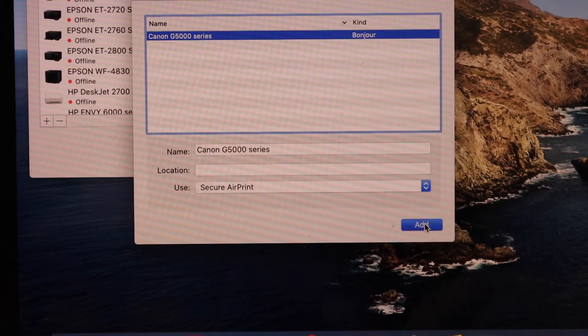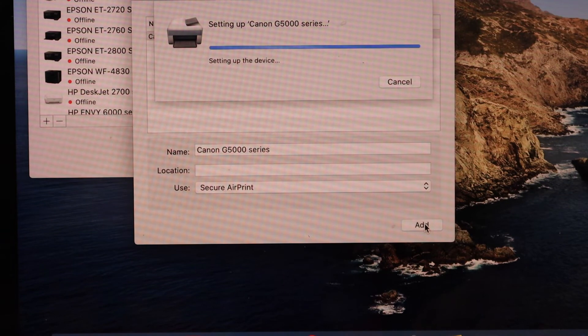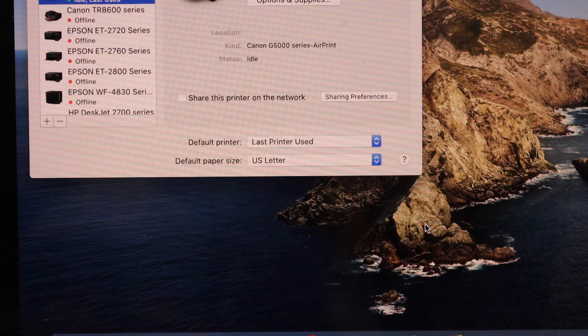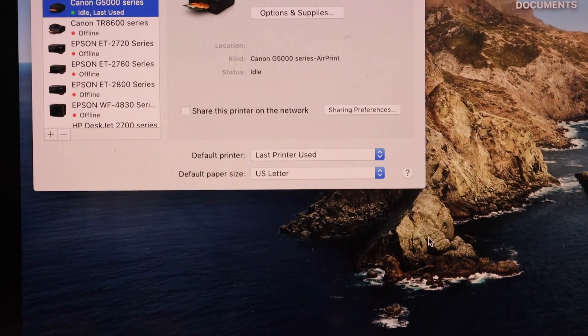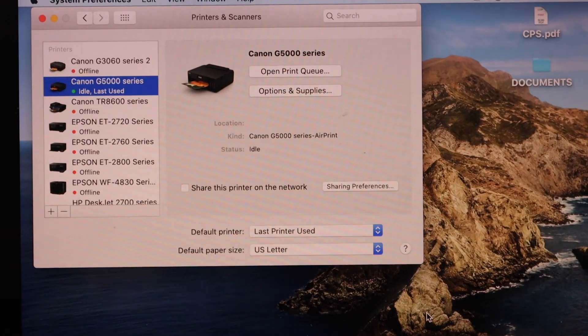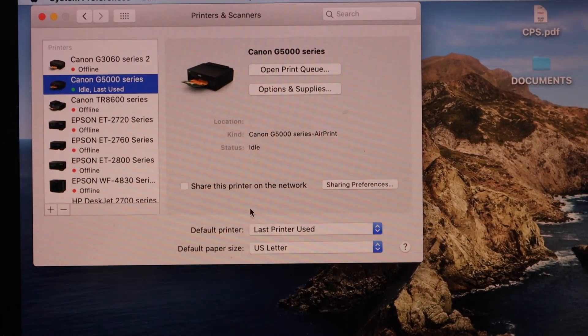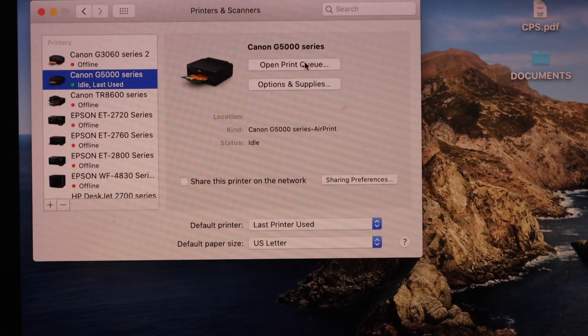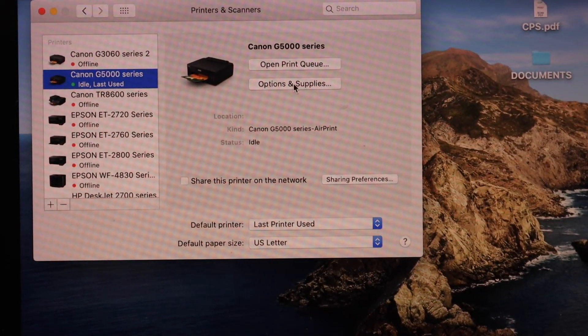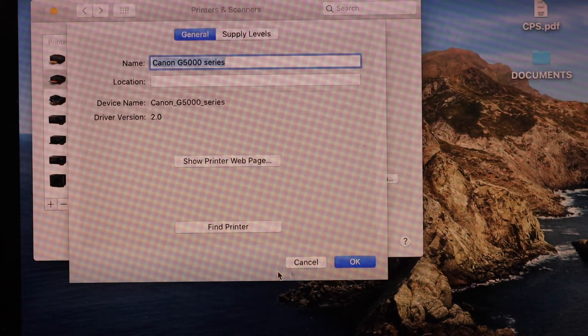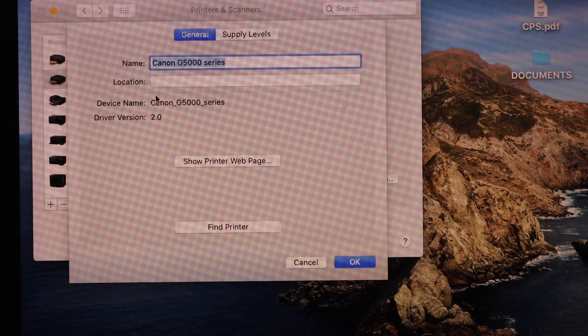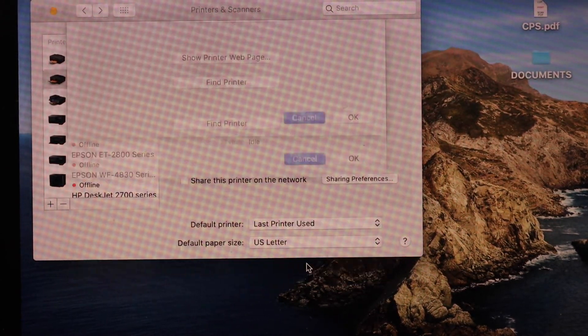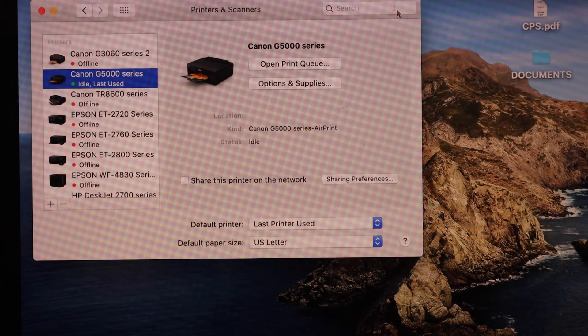You should be able to see your printer on the list. Click open print queue, options and supplies. The printer is working. To check it, you can print a page or photo to confirm.